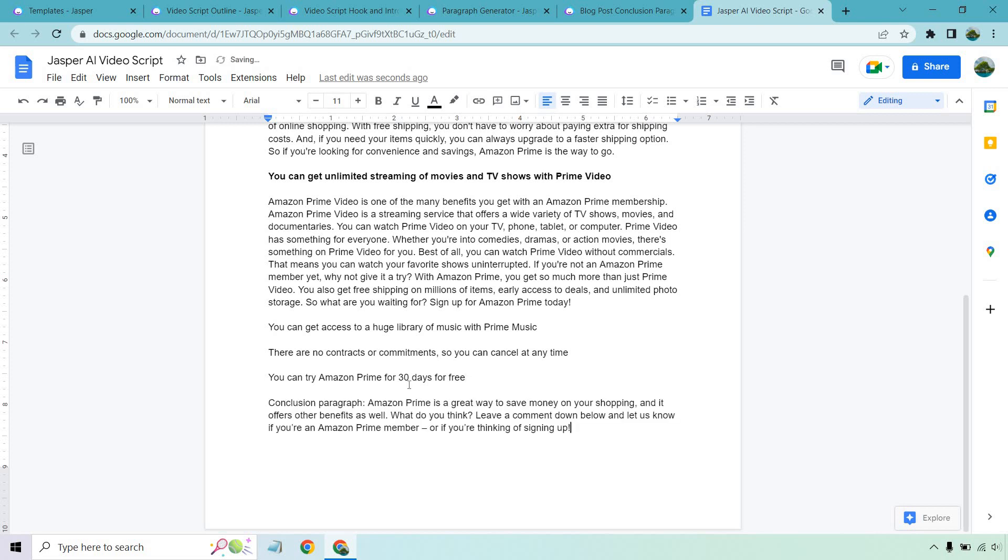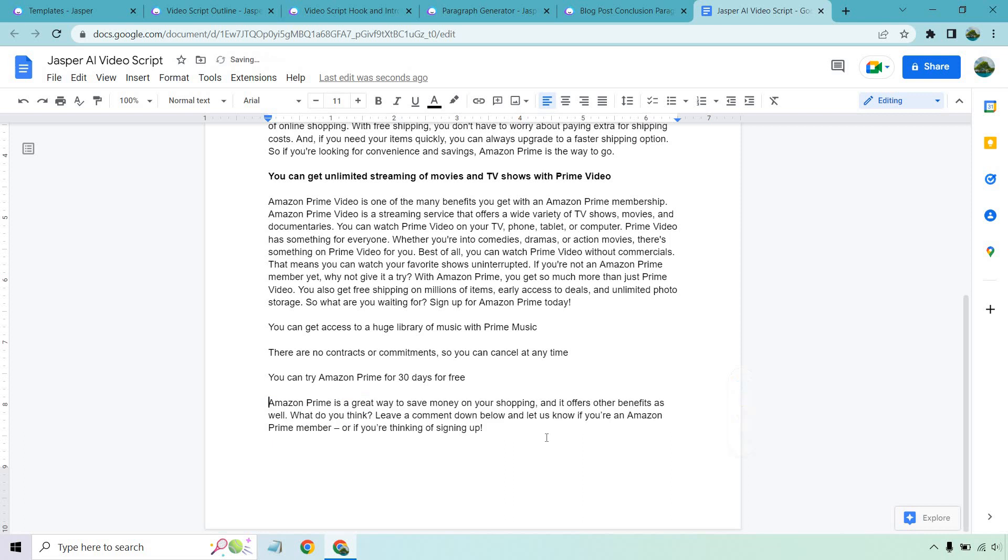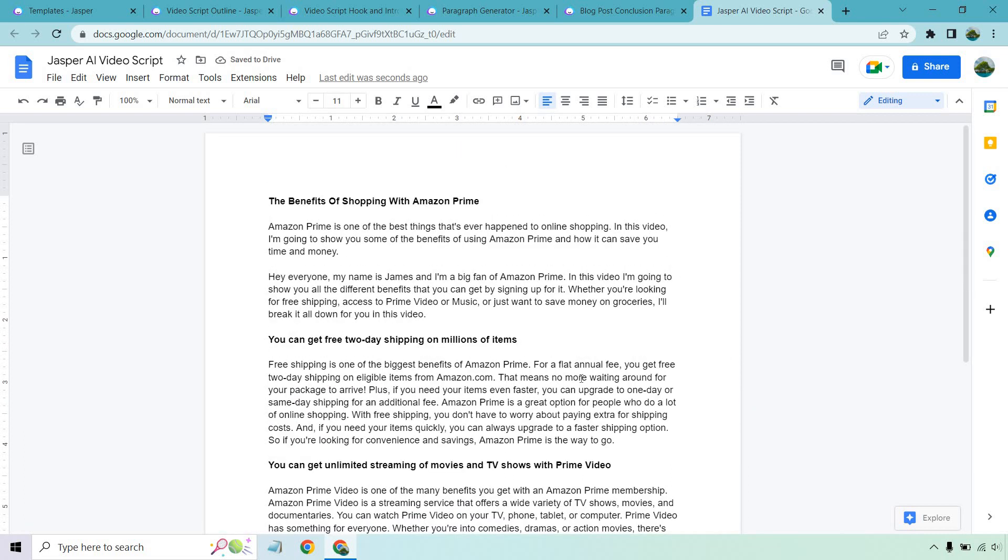So those would be our sub headlines as we talked about. And that pretty much is going to conclude using Jasper AI for your video scripts. Like I said, you can make them longer. You can make them shorter. It's really going to be up to you, obviously, and how long you want to make it.